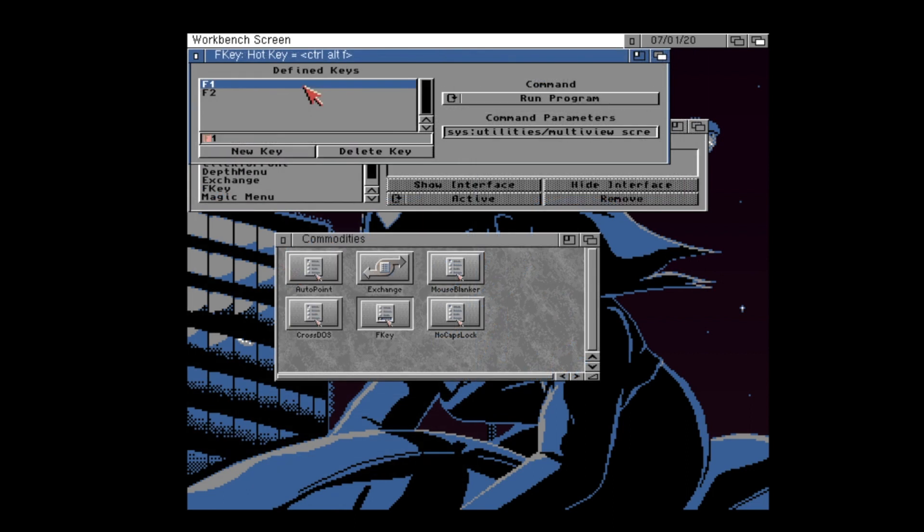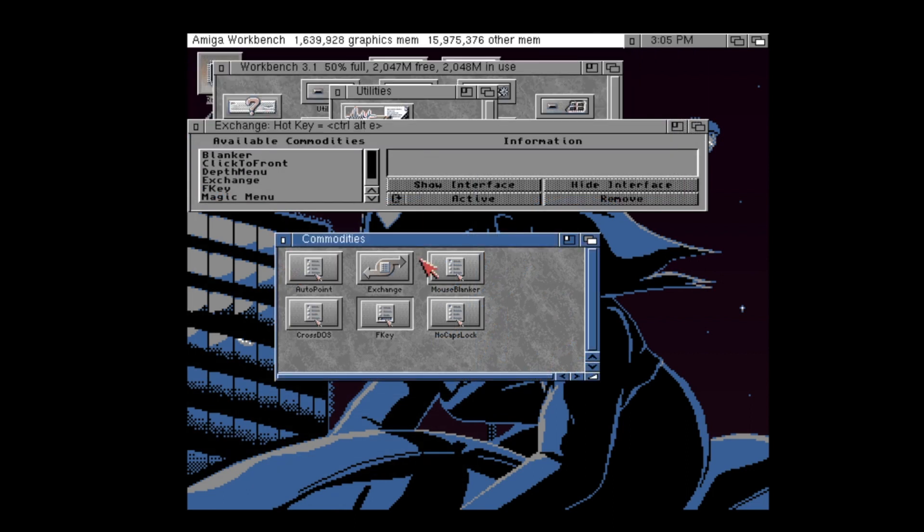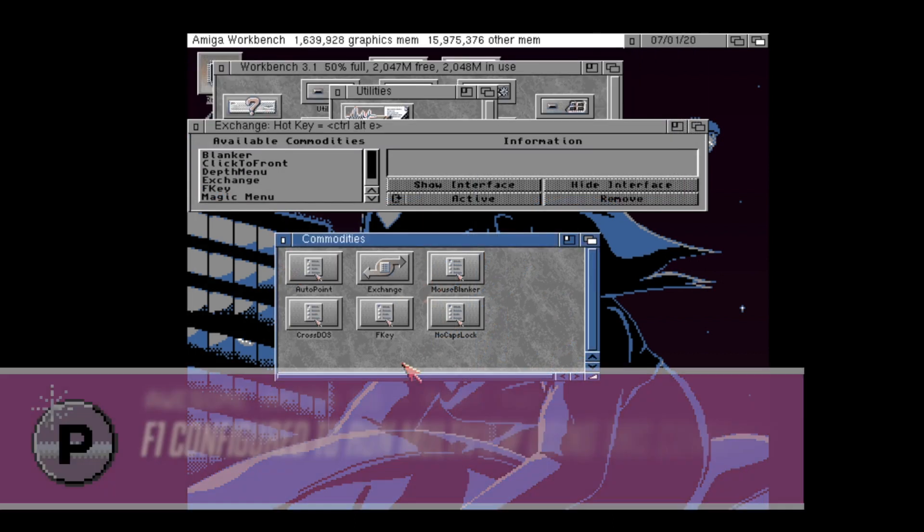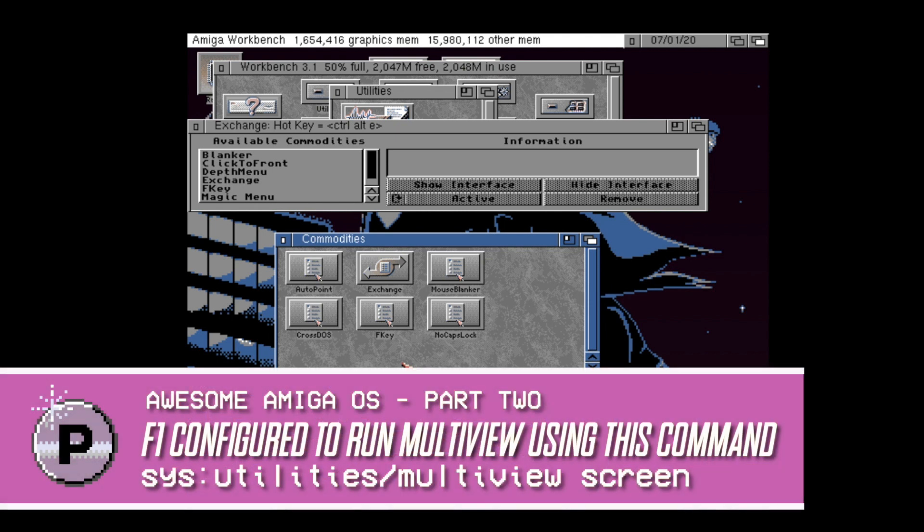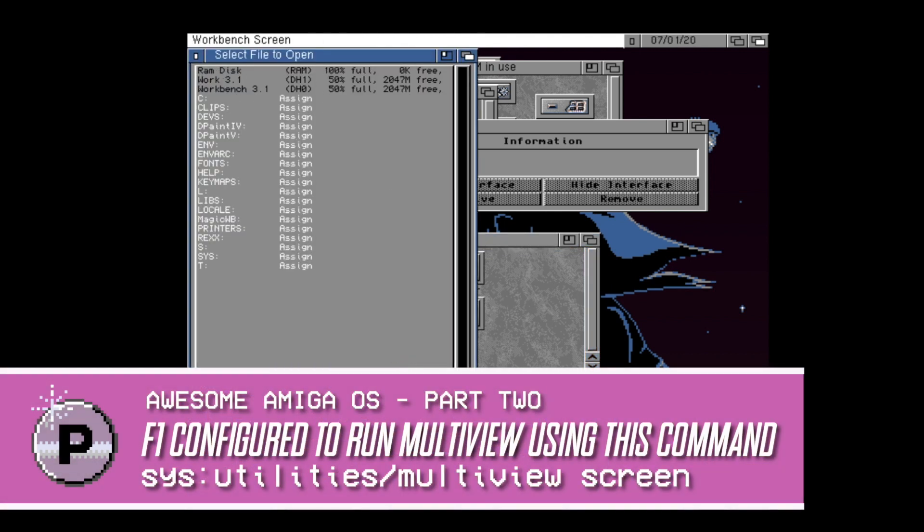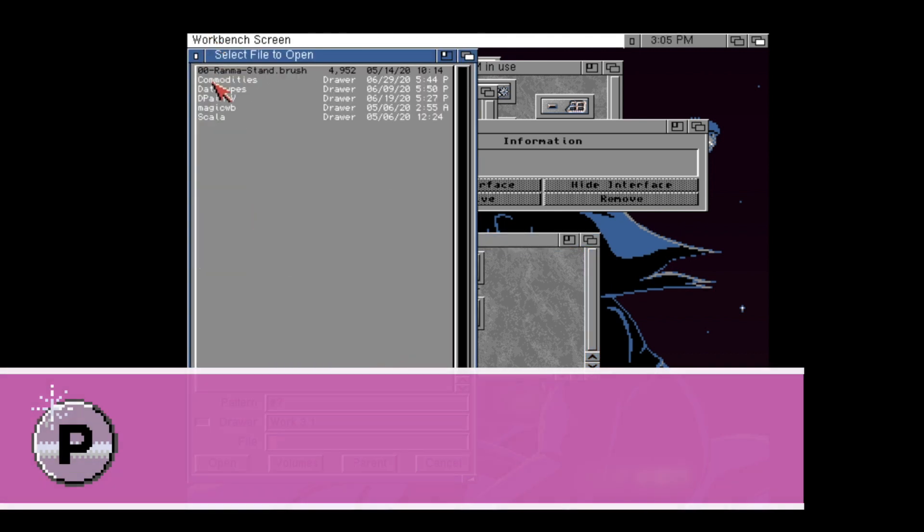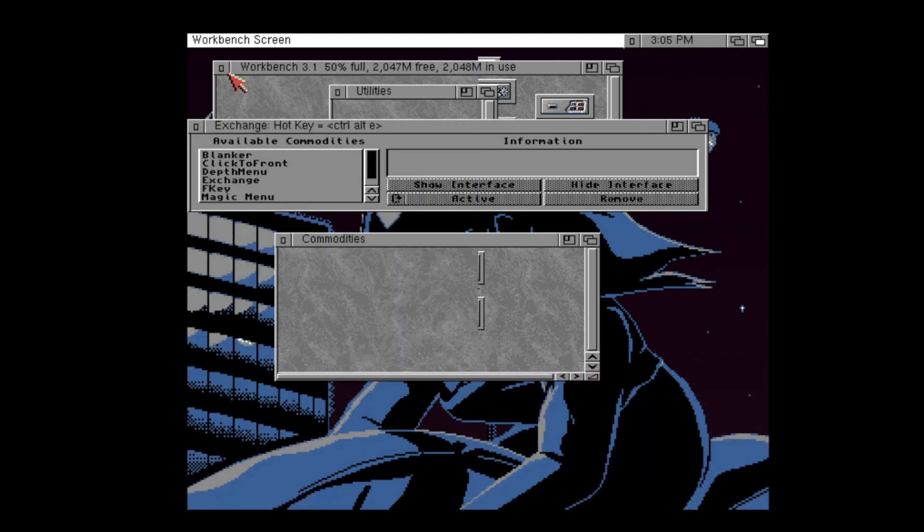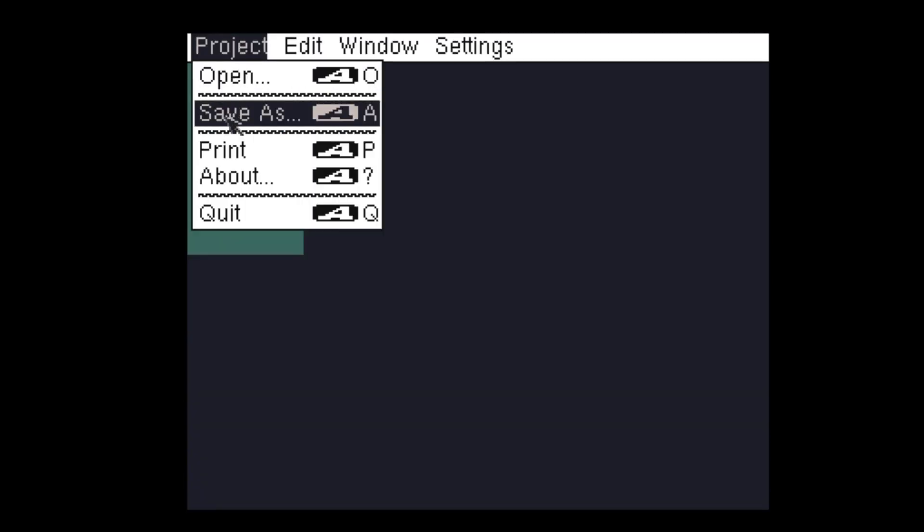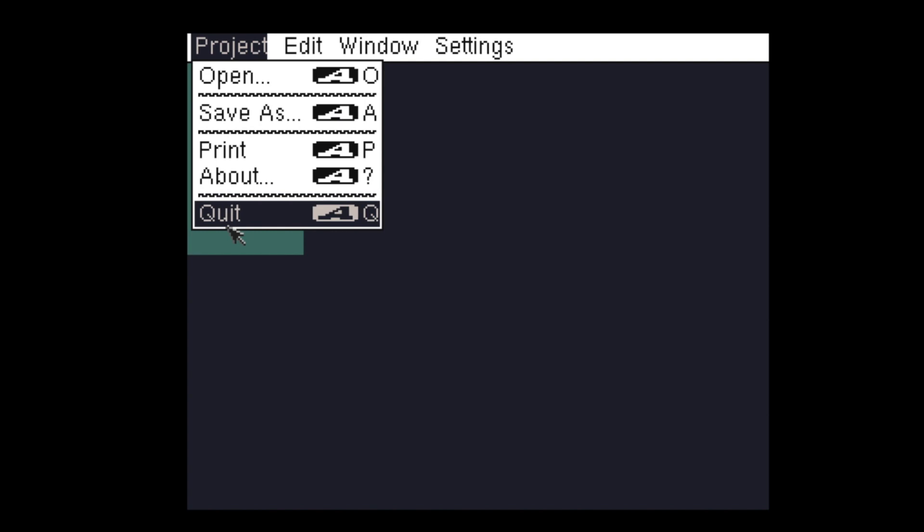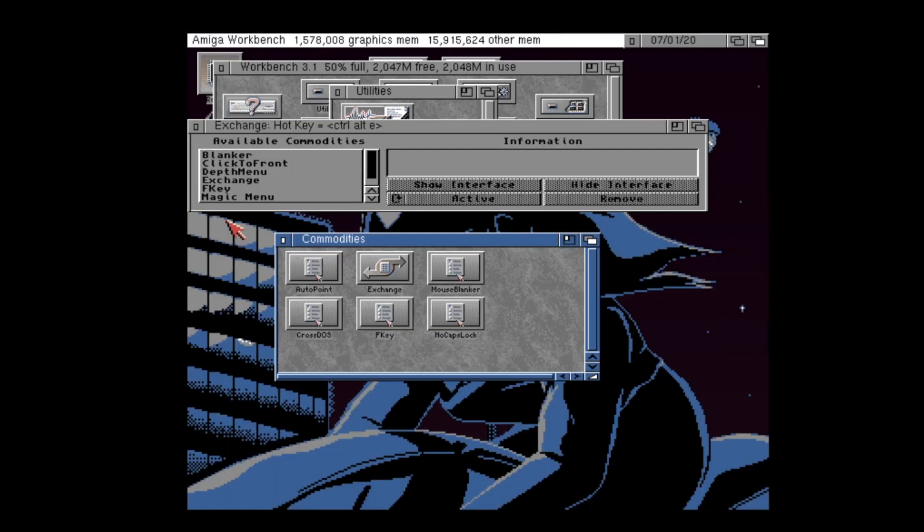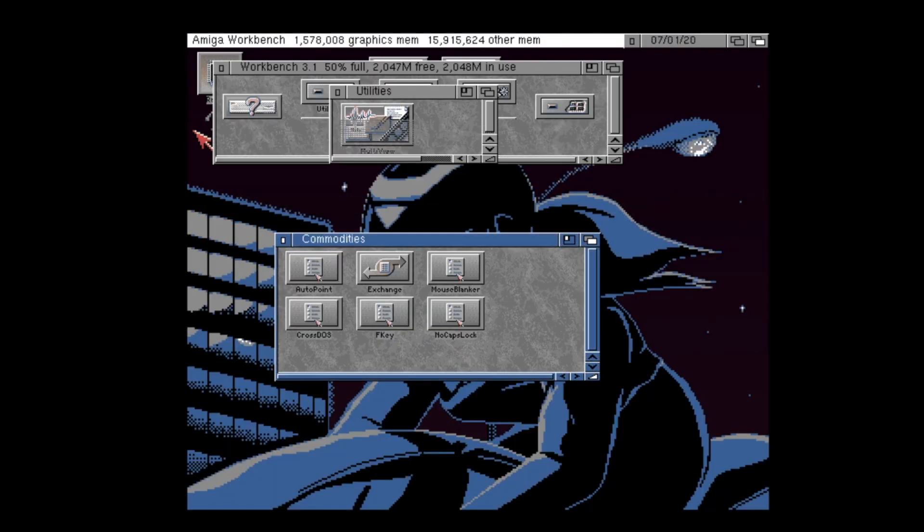As you can see, commodities are super useful and super enhancing for your experience of using your Amiga operating system. Again, I can only reiterate that when these commodities are programmed correctly, there is nothing that is hacky about the way that they work. Amiga OS 2.0 and above was designed to work like this.